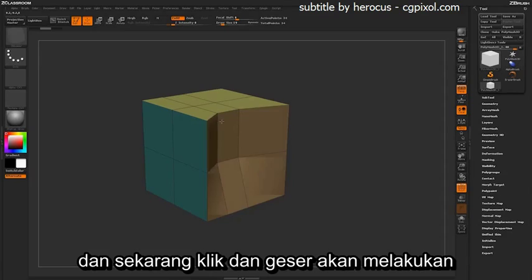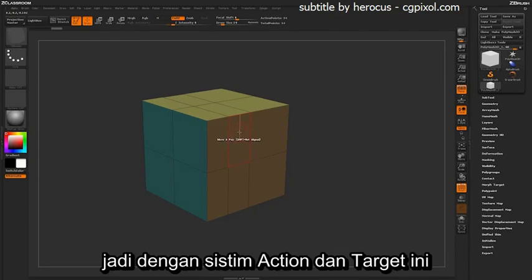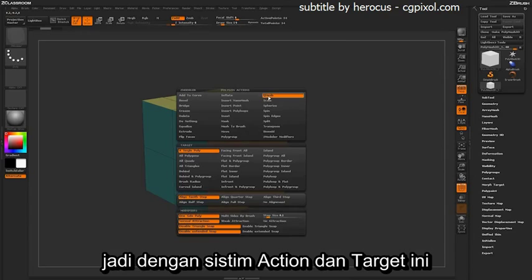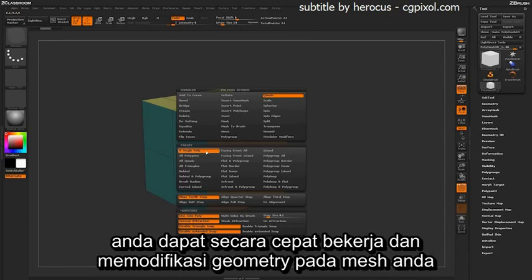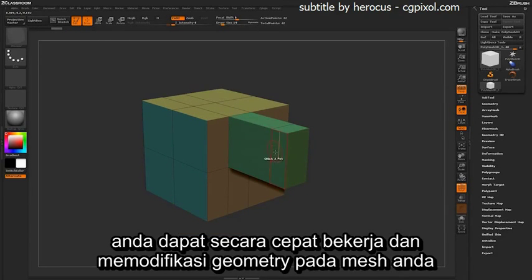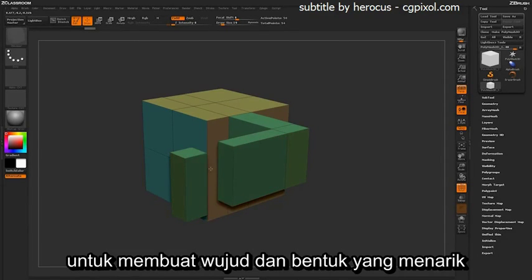Now clicking and dragging will perform that Move action. So with this system of actions and targets, you can quickly come through and start modifying the geometry on your meshes to create interesting shapes and forms.